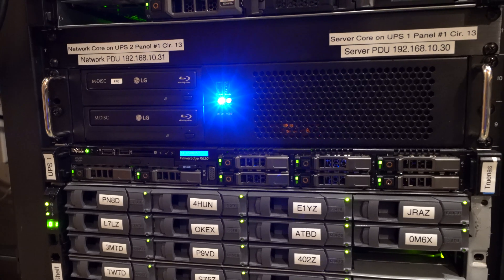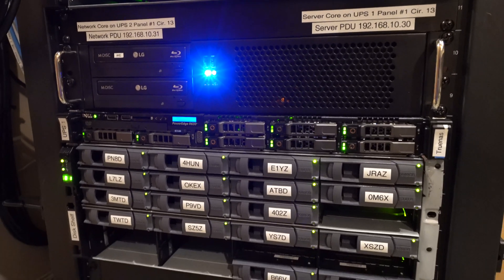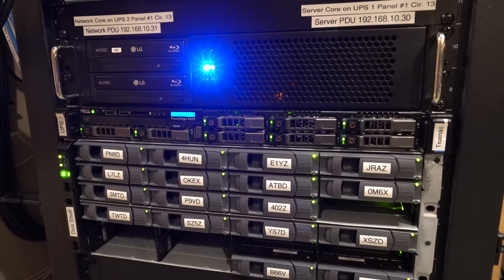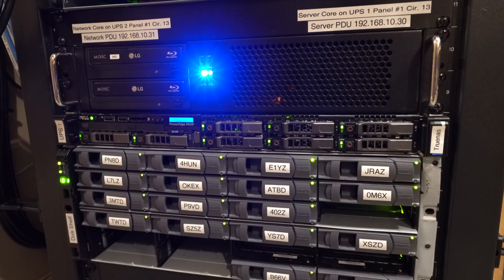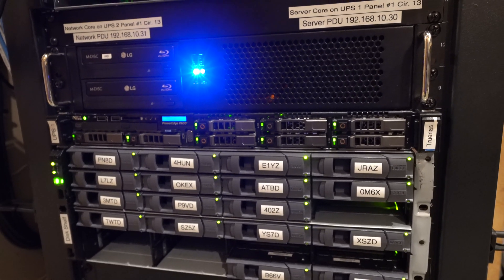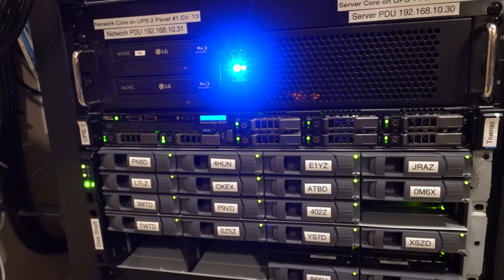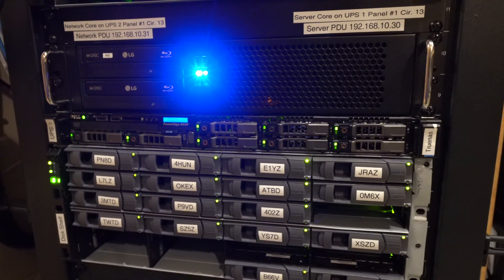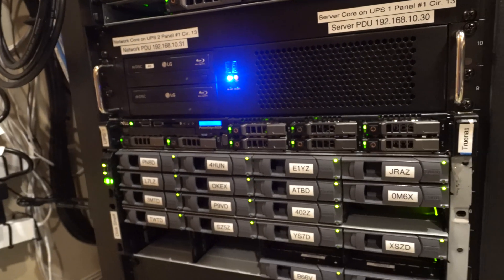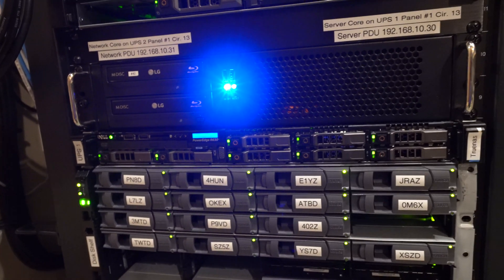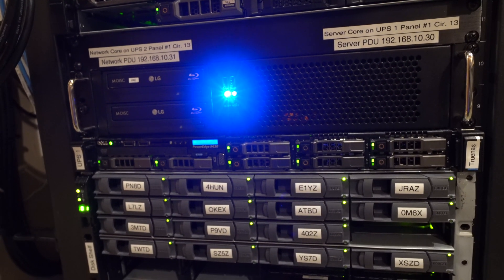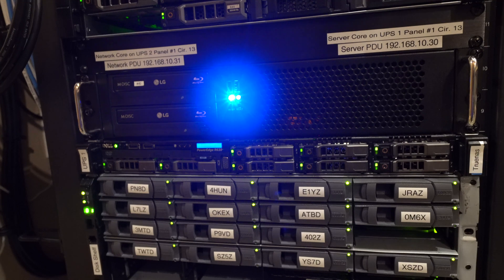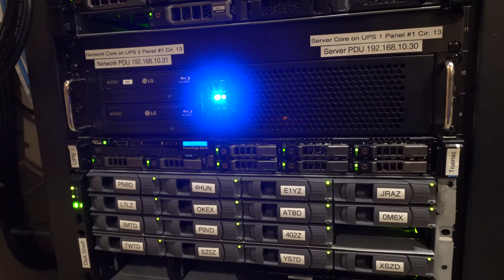In terms of specs on this R630, we have two Xeon E5-2640s, so we have two 10 cores each for a total of 20 cores. And these are the low power CPUs. And for RAM, we have 240 gigs of DDR4 ECC.